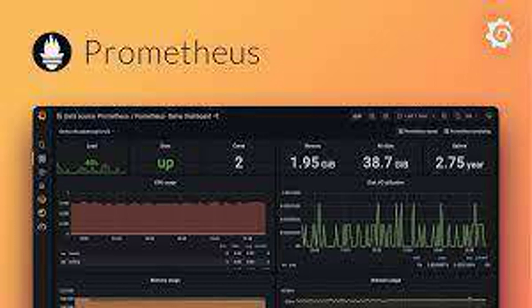What is PromQL? PromQL is the query language used in Prometheus to retrieve and analyze time-series data. It allows you to filter, aggregate, and visualize metrics.